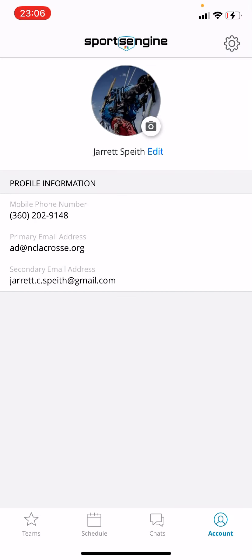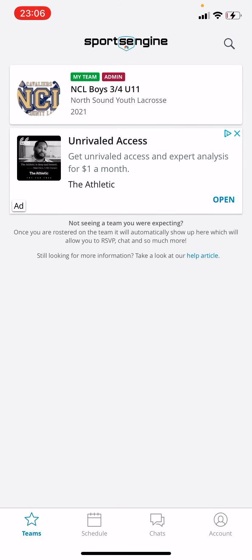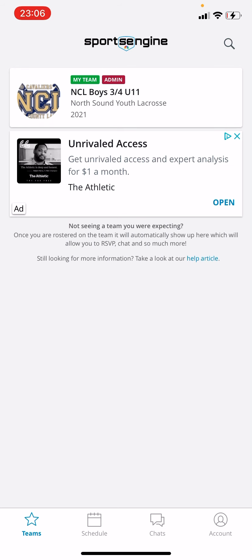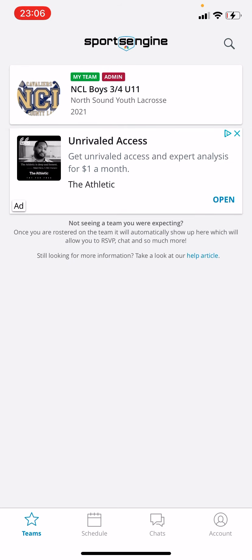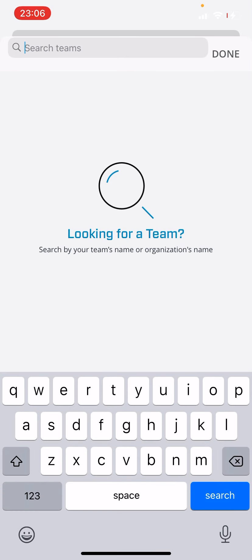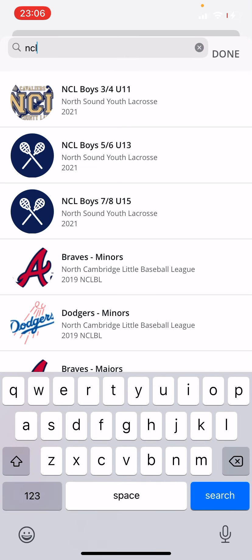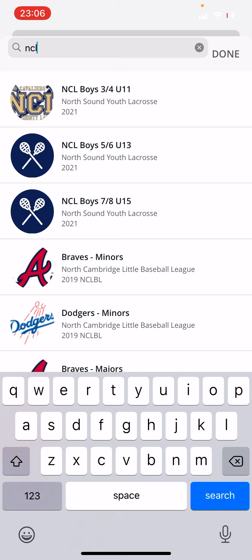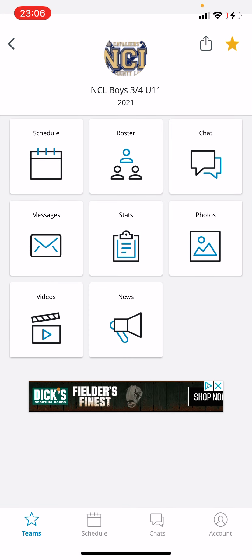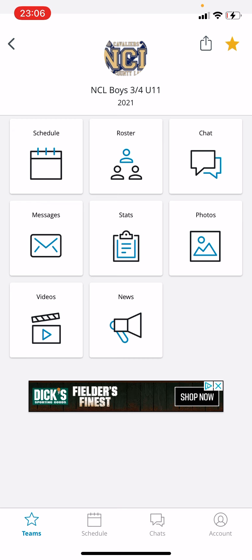When you first log in it's going to take you to your account settings. The first thing you really want to do is hit Teams and you should see whatever team you've been assigned and rostered to. If it's not there, hit the little magnifying glass in the top left, then type NCL — that'll take you to a results page. Find the age group and grade level of the NCL boys team you're working with. If you click on that it'll take you to the team pages. If you haven't been added, that means you either haven't finished the registration process or haven't accepted the invite we sent you.